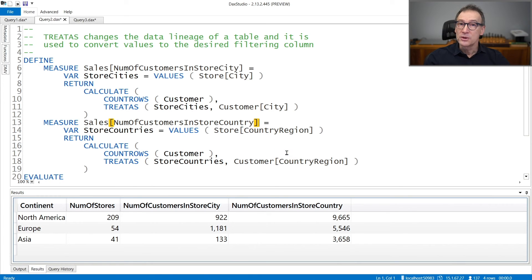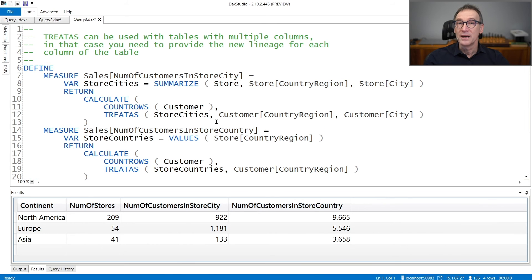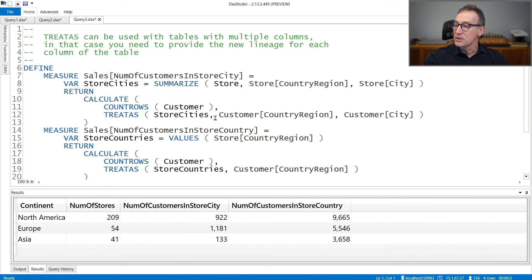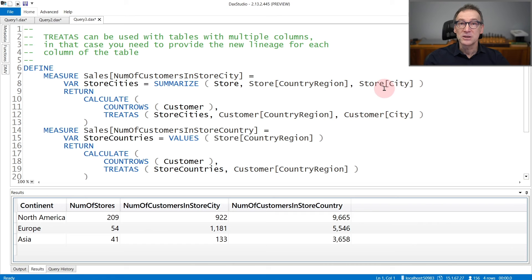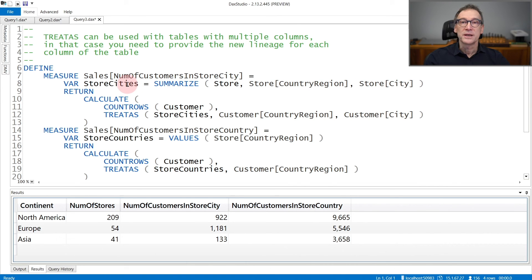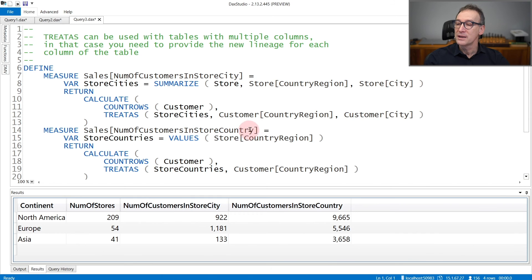If the table that you are using contains multiple columns, then you need to provide multiple column references. This example is very close to the previous one, but now StoreCities contains two different columns, the country region and the city together. Because StoreCities contains two columns, I need to provide the lineage of both columns.